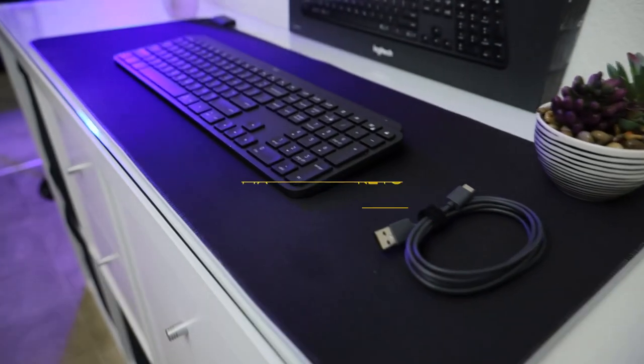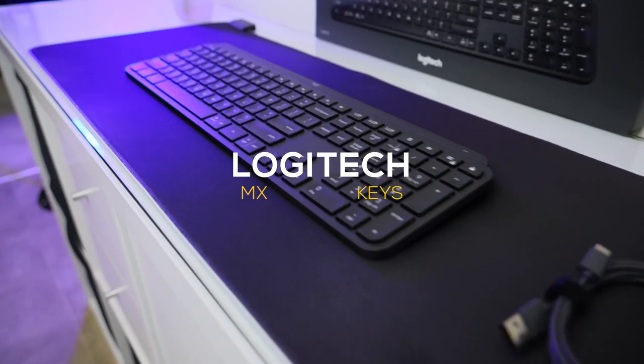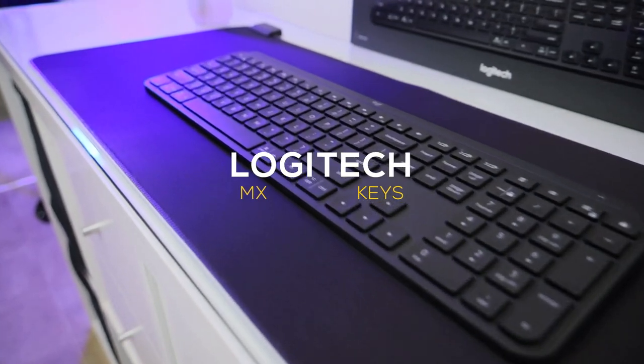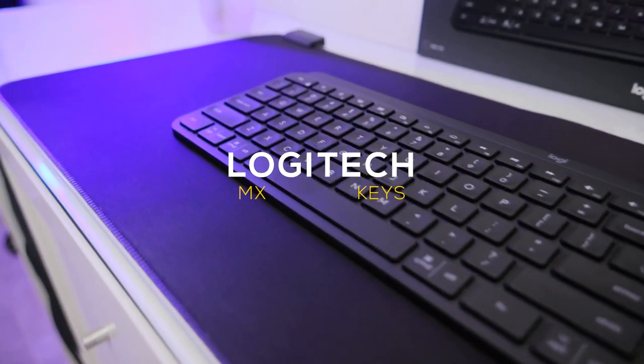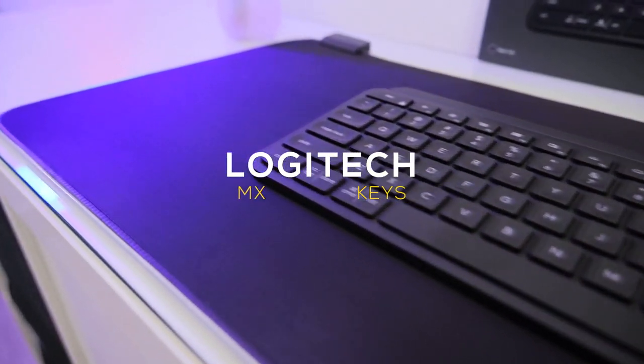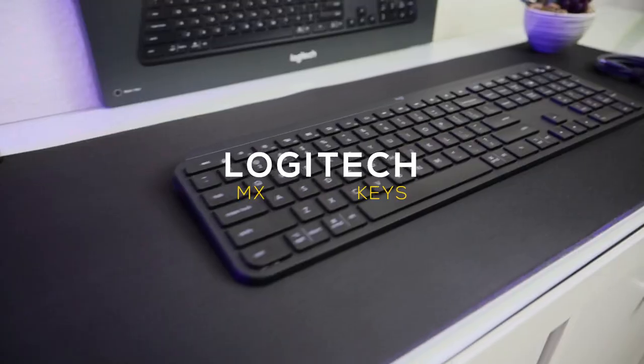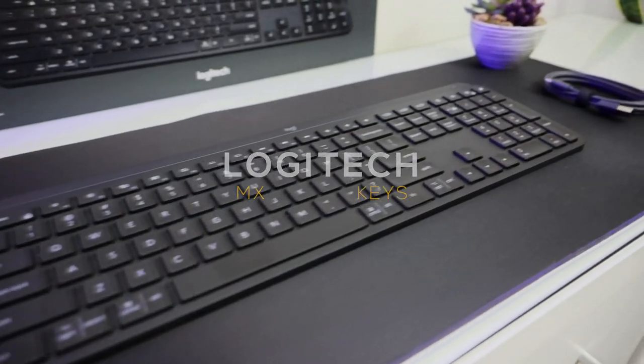Now for the Logitech MX Keys, I do love this keyboard. It's compact, light, and pretty durable. Not that I would drop it.